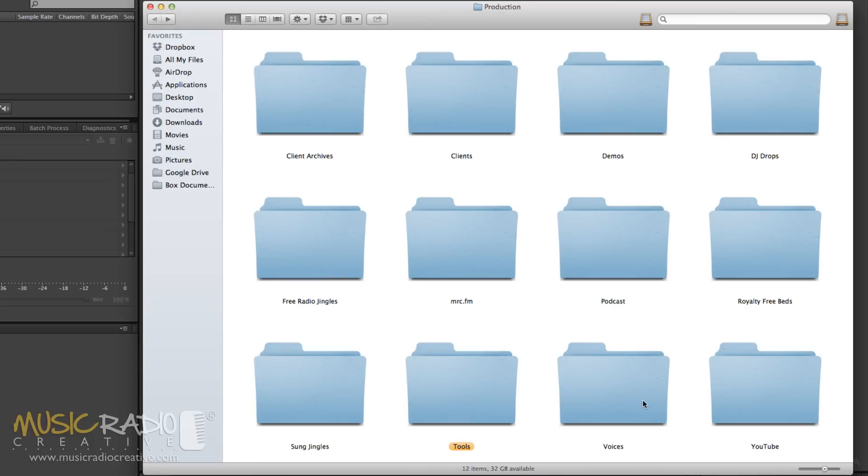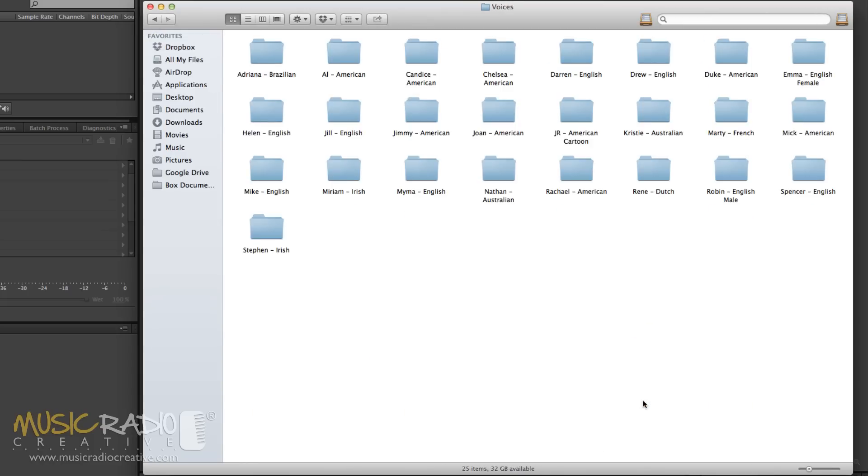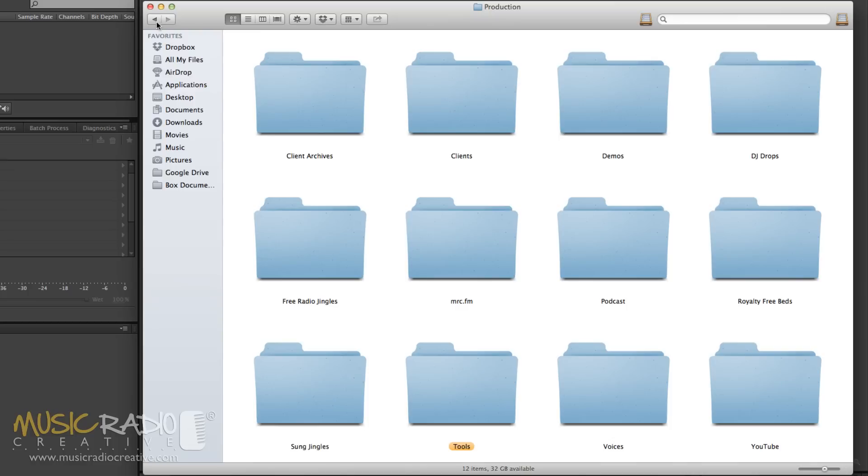Then go into voices and you'll find the voices we have here at MusicRadioCreative and what's more I've tried to categorize different phrases that our voices have said and actually name the files to be relevant so that when I conduct a search for something like MusicRadioCreative I can find many different voiceovers saying MusicRadioCreative.